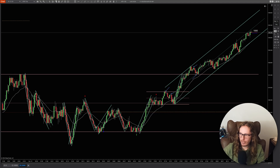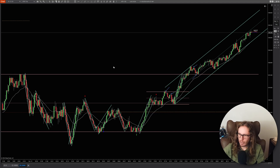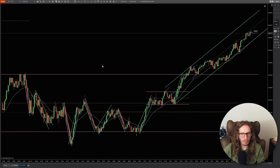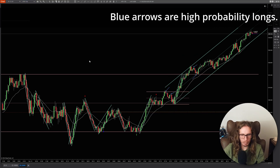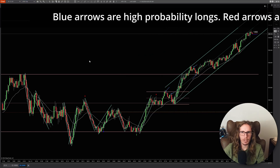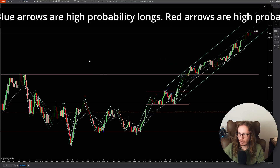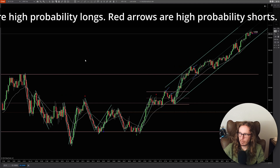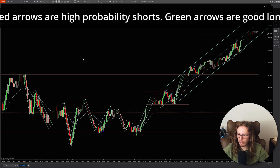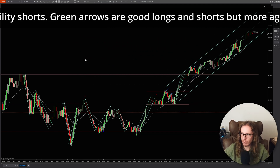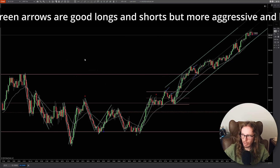Here's an easy scalping strategy that you could have used today to trade the ES. I'm using a 2000 tick chart — that's what I like to scalp. But this works on a one-minute chart, two-minute chart. If you like trading time frame charts more than tick charts, it works great on those.